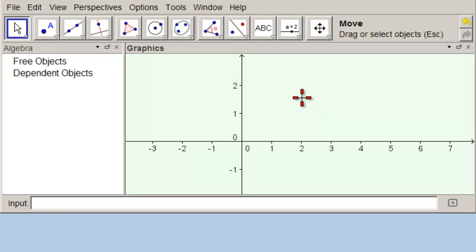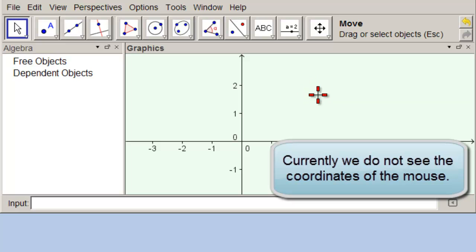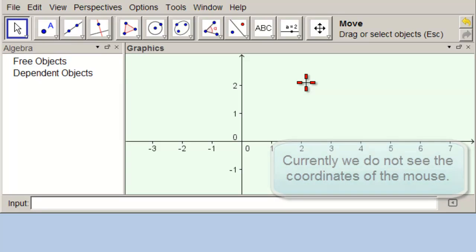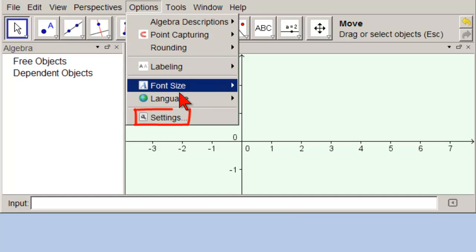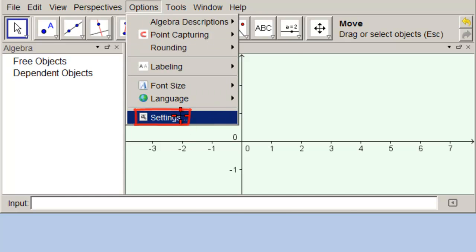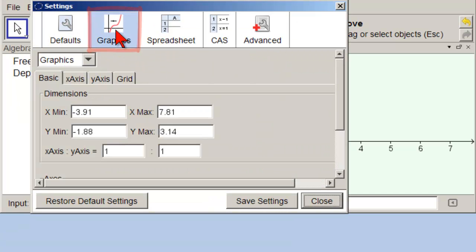In this screencast, we show how to make it so that you can see the mouse coordinates in the graphics view. It is a setting, but you can save it. Go to Options, then Settings, and then go to the Graphics tab.